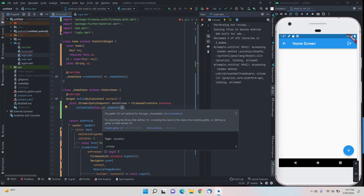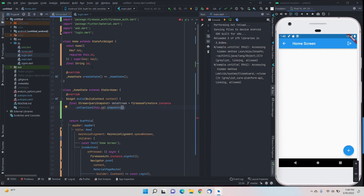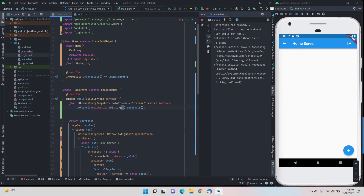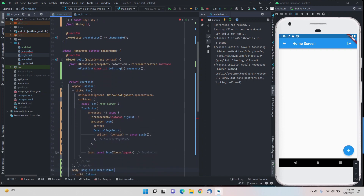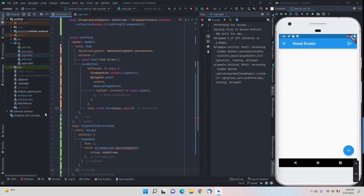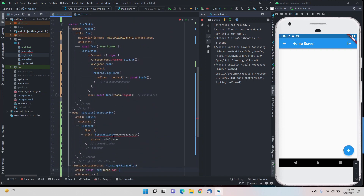It shows an error here — it should not be this.id, it should be widget.id. We'll also convert it to a string just to be on the safe side. The error for dataStream is now gone.